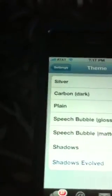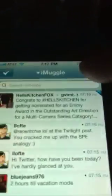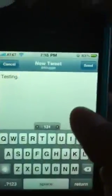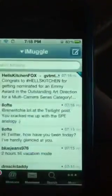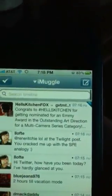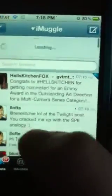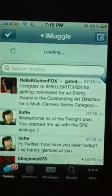I like the Shadows Evolved. It's kind of like a gradient type theme. So I'll show you what I mean — if I do a Tweet, let's type, testing. When I post that, it makes a little noise when you post a tweet.